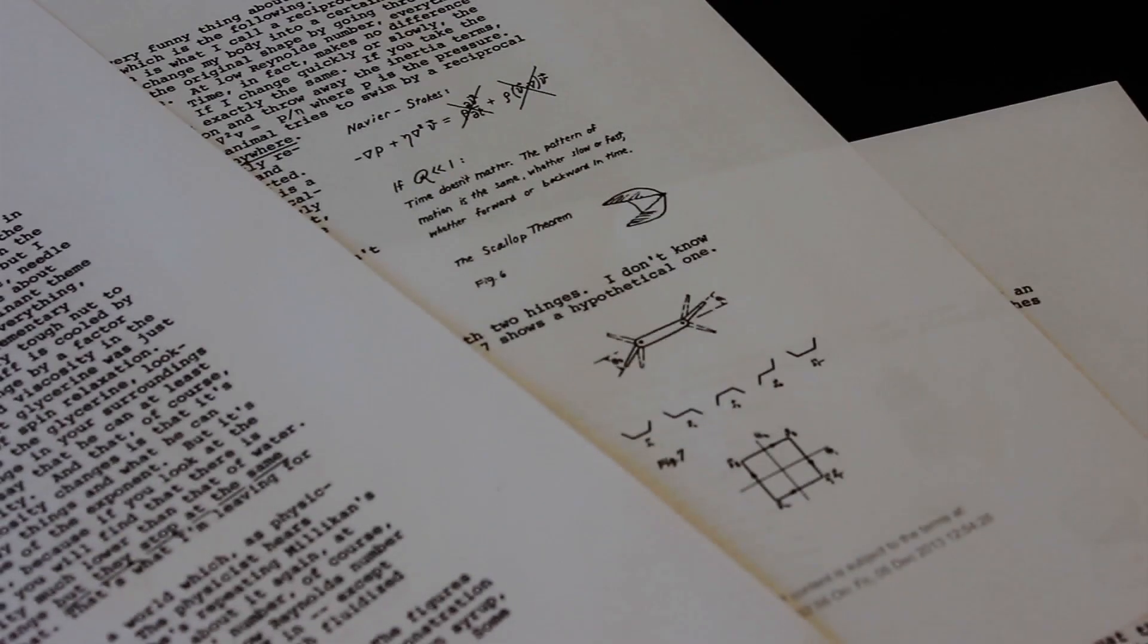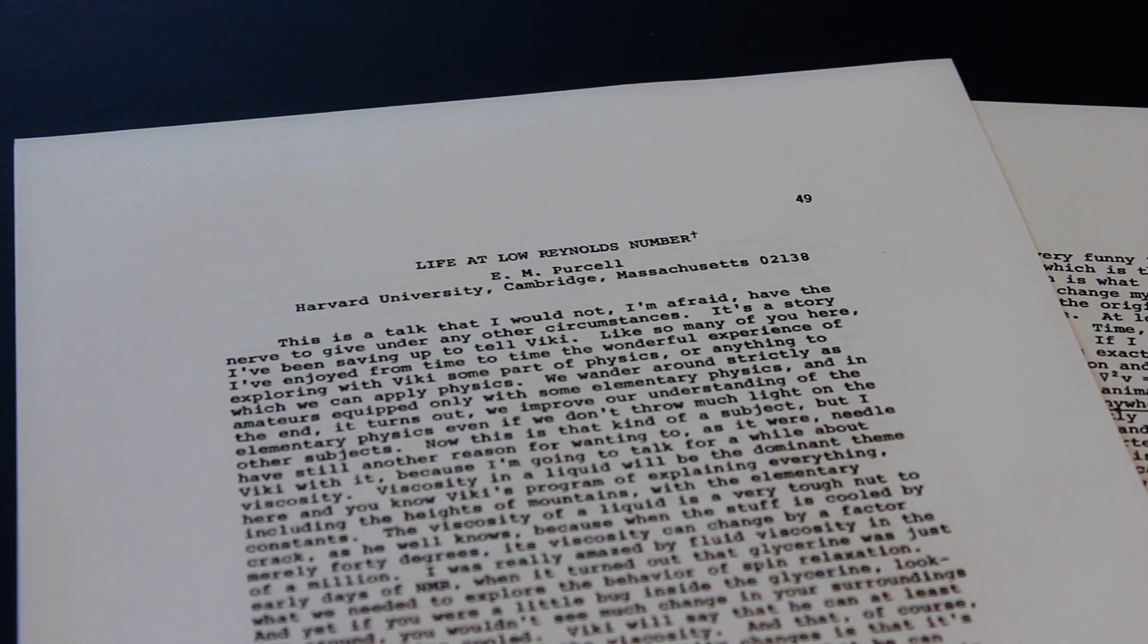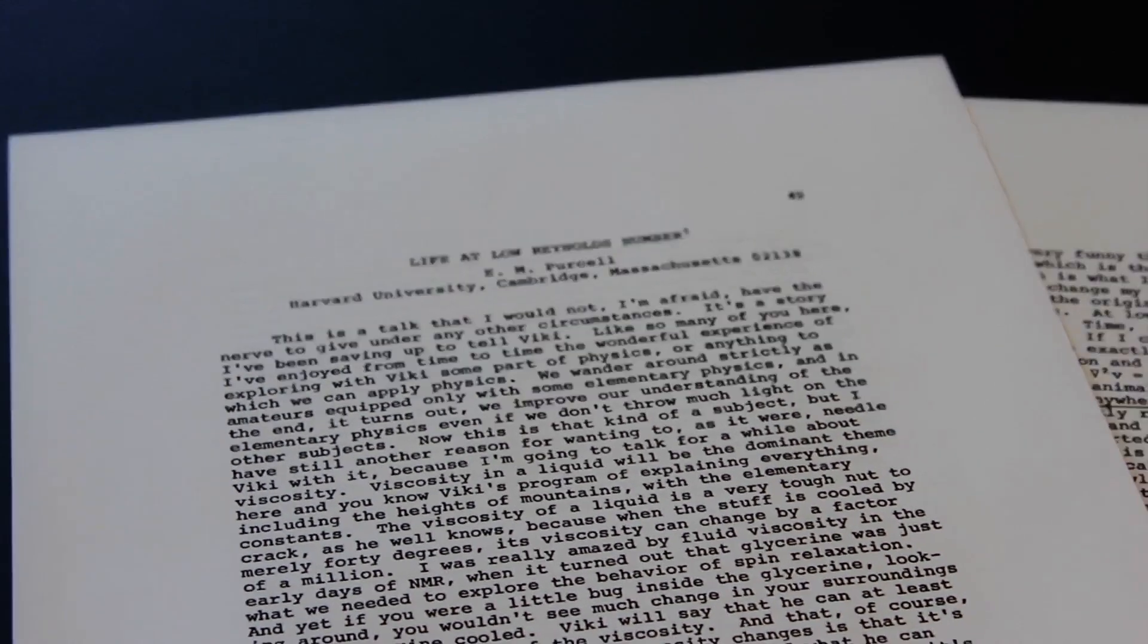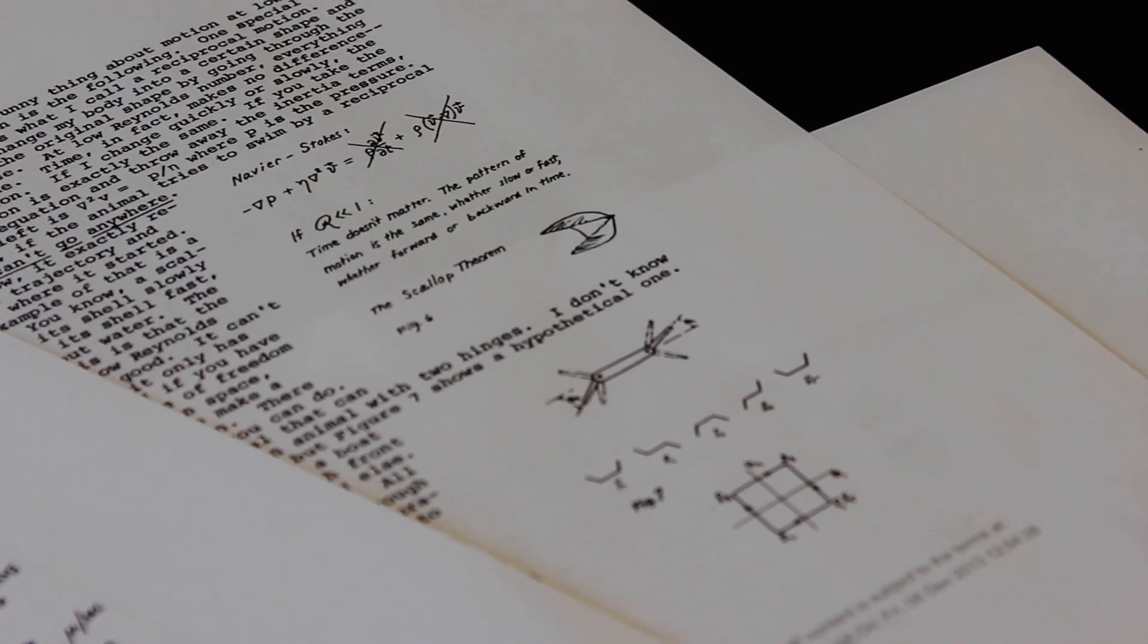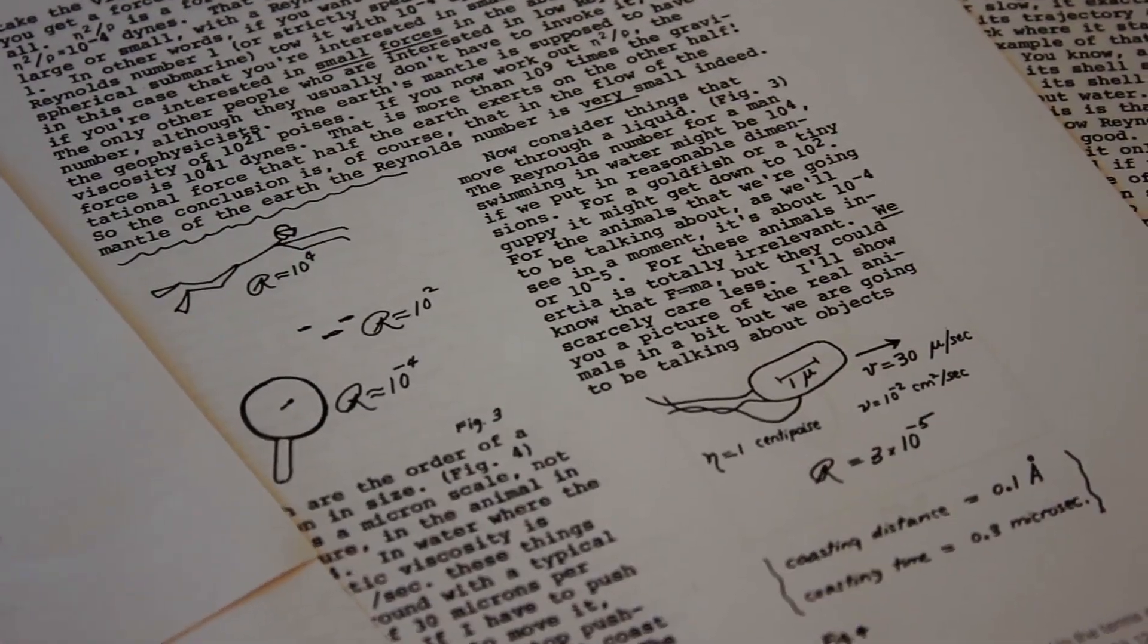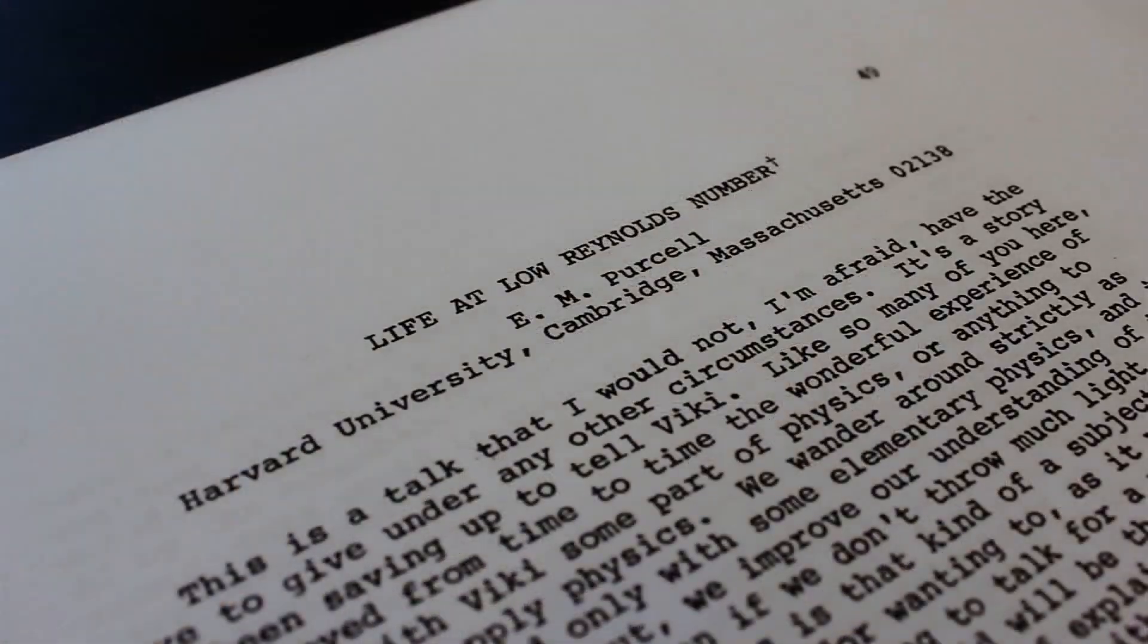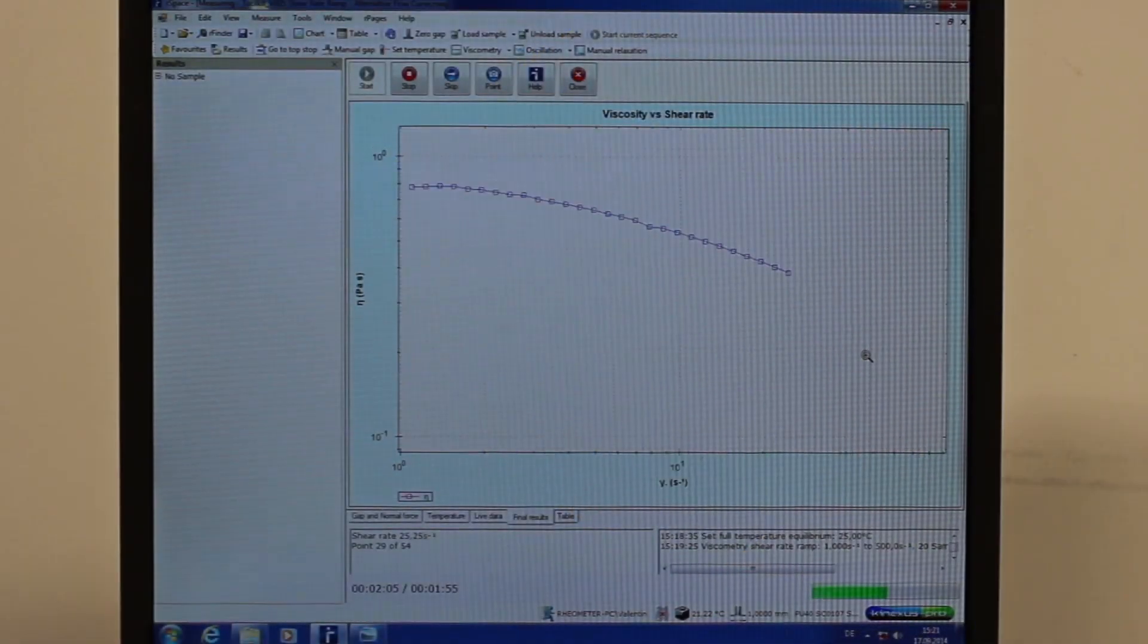This has been known for more than 30 years as the scallop theorem, due to Purcell. The scallop theorem teaches us that these kinds of flapping motions do not work in water. But the interesting thing is that not all liquids are like water, and that is really where our research comes in.